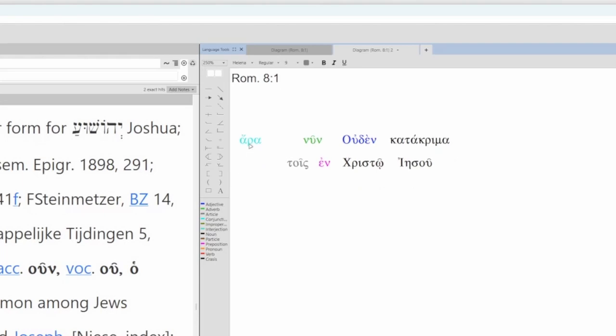So we have ara, it can mean therefore, is, now,